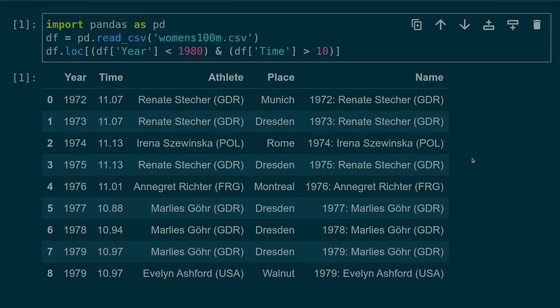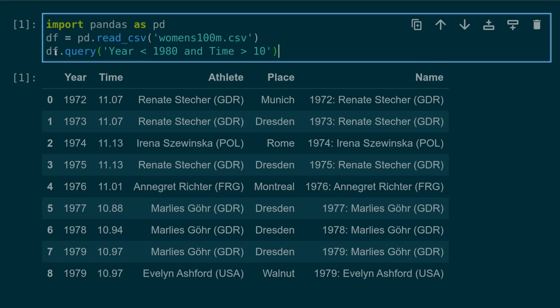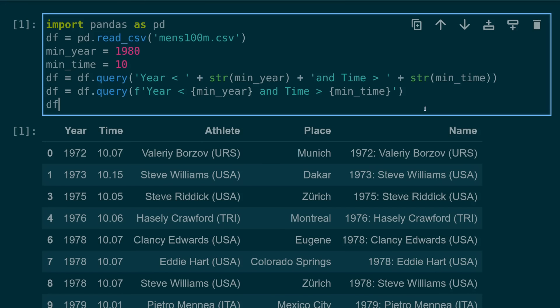Number three, not leveraging the query method. Often you want to filter your data frame to a subset. There's nothing wrong with the syntax chosen here. However many new users are unaware that you can write powerful queries using the dot query method. This becomes especially helpful the more complex your query criteria becomes.